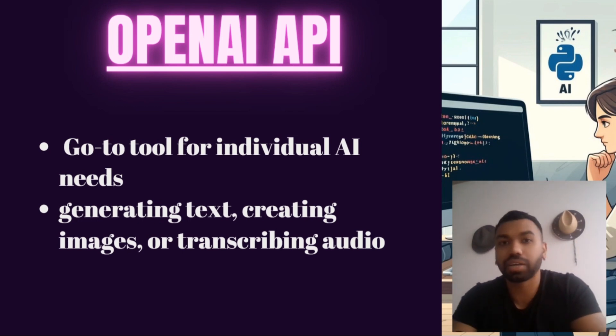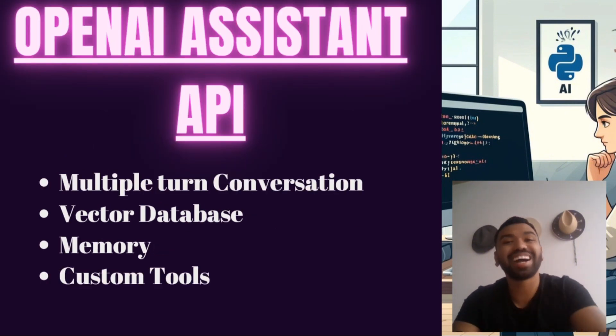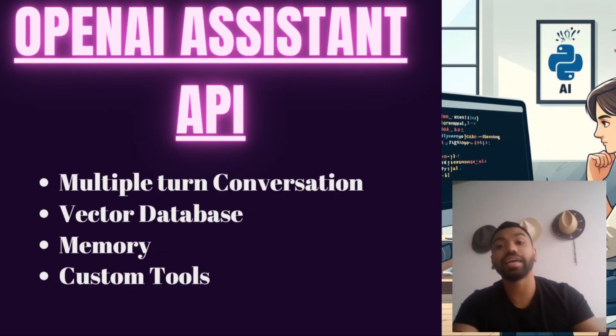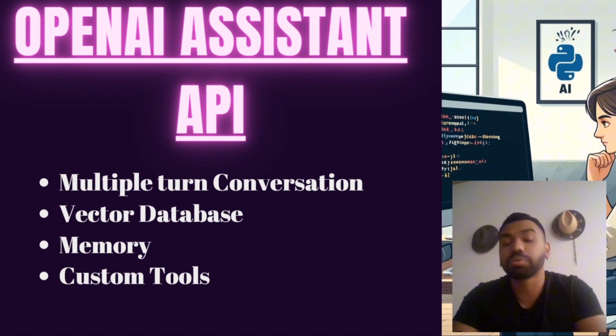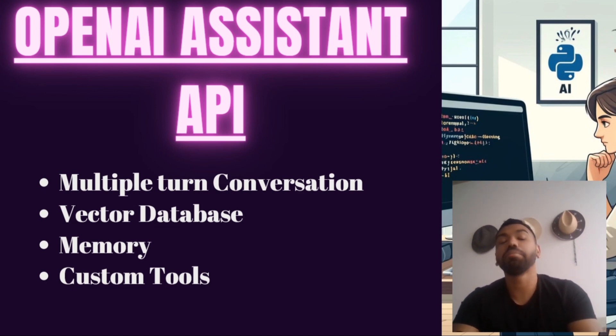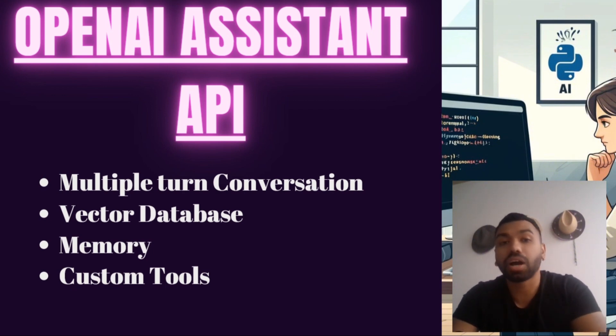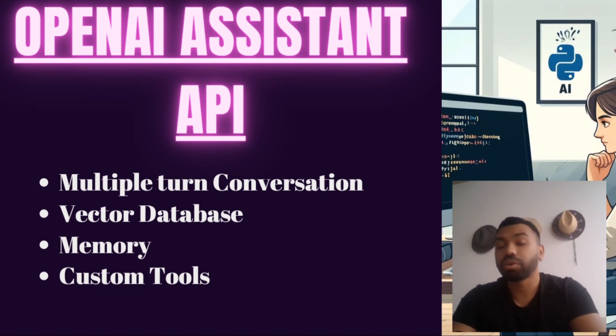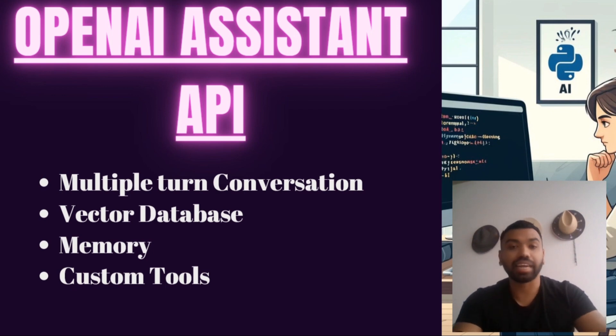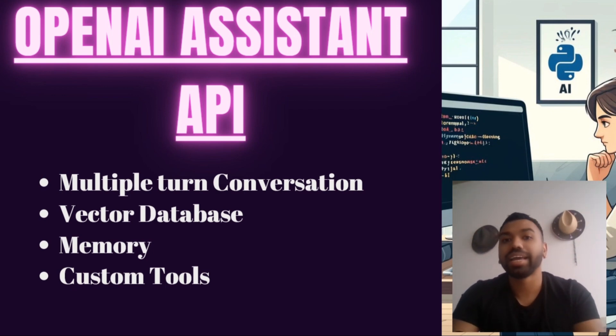Now let's shift our focus to the OpenAI Assistant API. This API is designed for more complex, interactive applications. It's like having a virtual assistant that can manage multi-turn conversations and remember context.